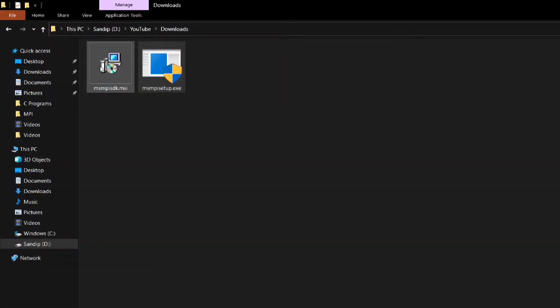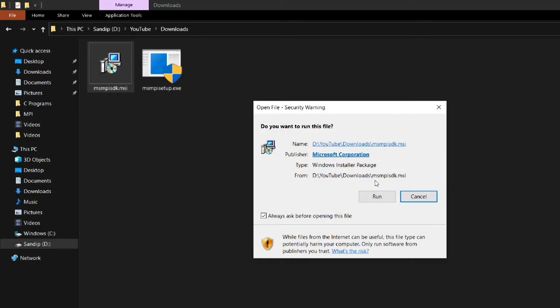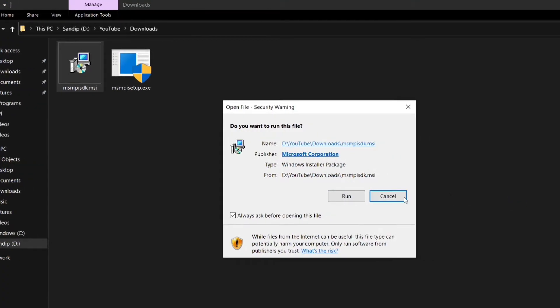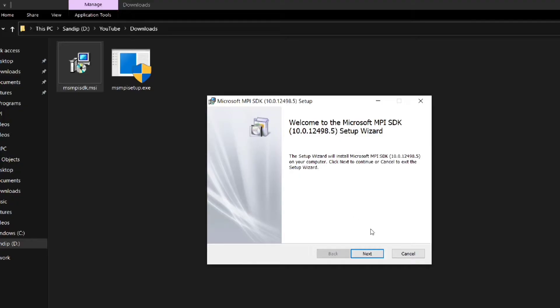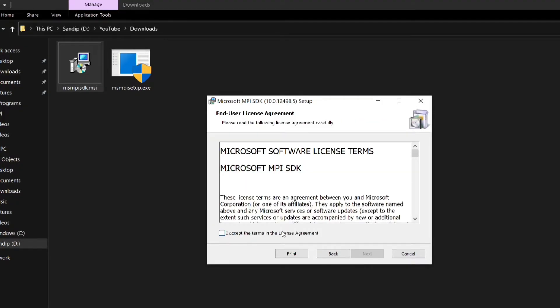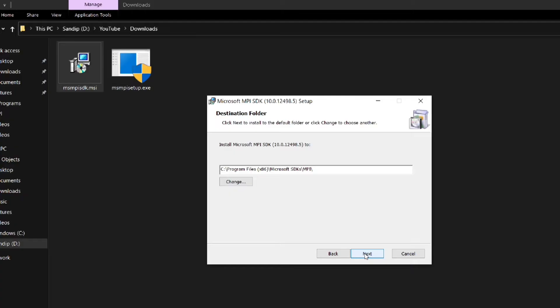Now I am going to install the other file that is msmpi SDK.msi. Click on run. Then click next. Accept the terms and click on next.